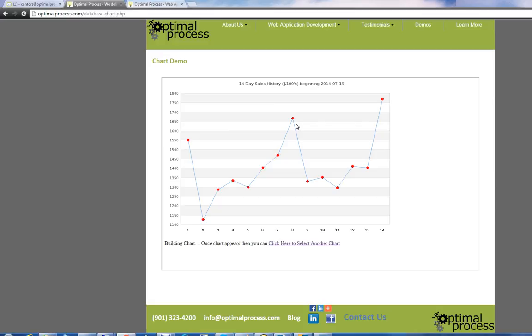These are web-based, of course they're secure, so you log in and configure each user as to what they should and shouldn't see. That's about the size of it.